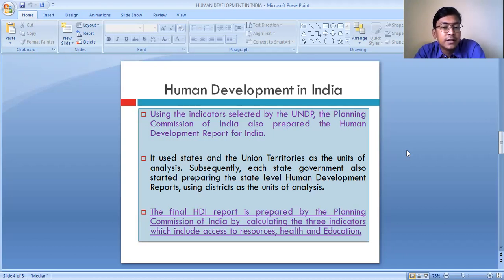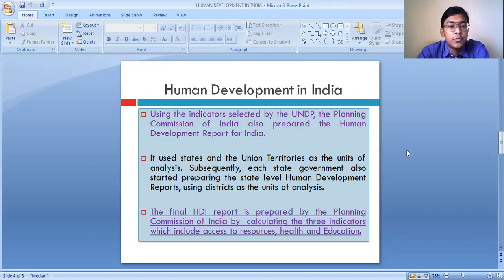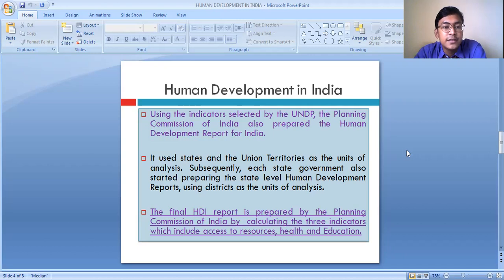Even the state governments have started preparing the human development report at the state level, where districts are taken as the unit of analysis. So while UNDP prepares the human development report for different countries of the world, the Planning Commission of India prepares it for different states and union territories, and several state governments measure the level of human development of different districts.